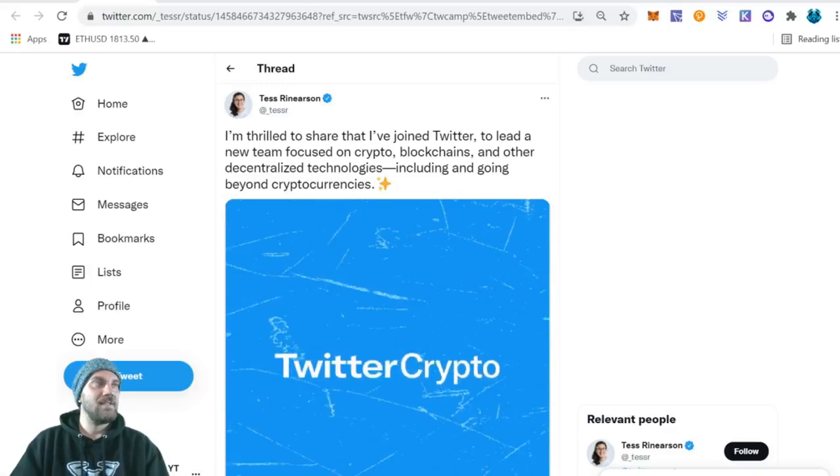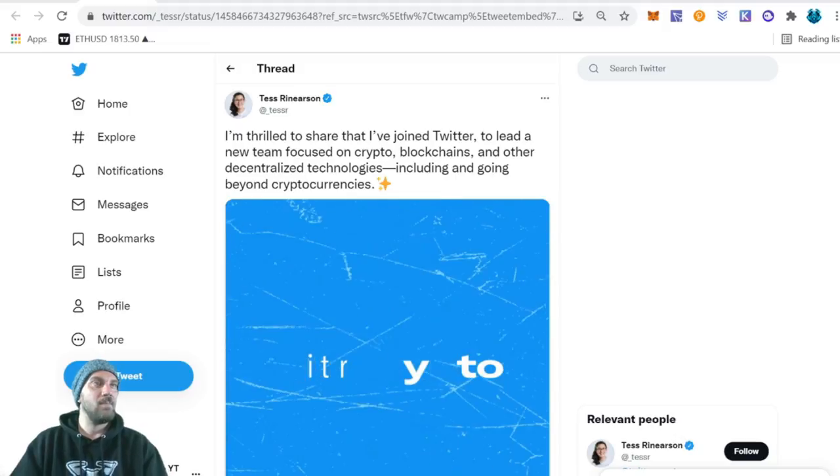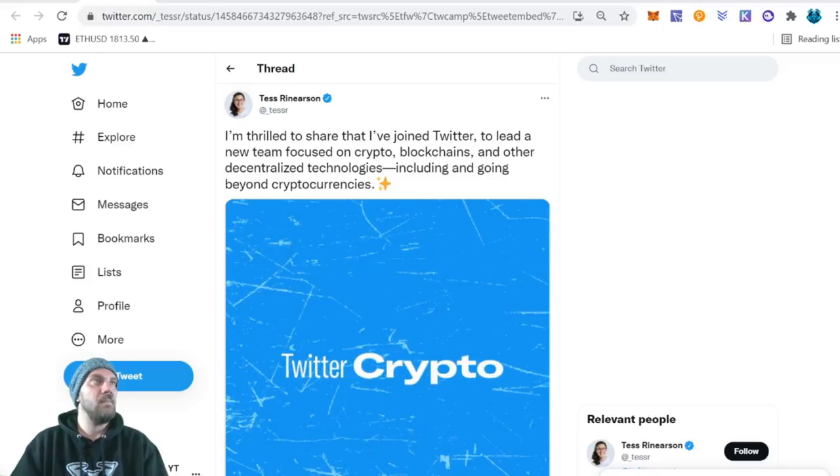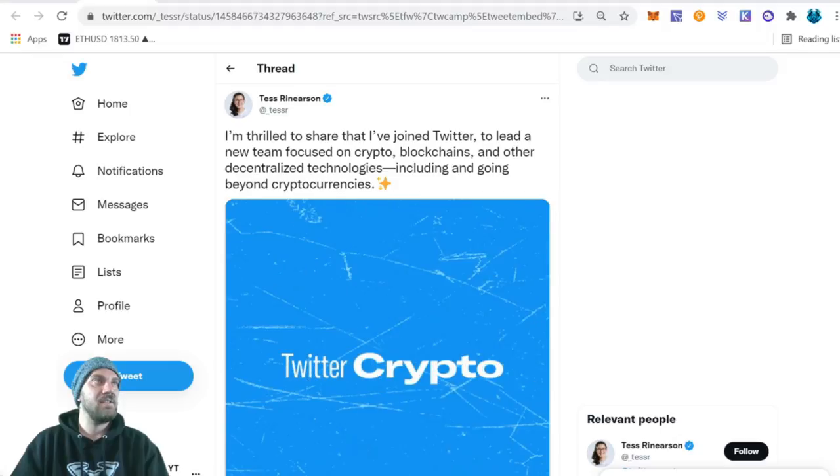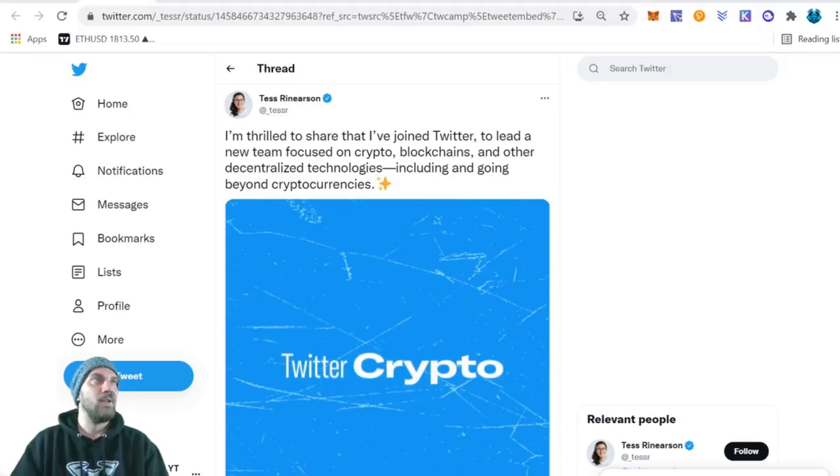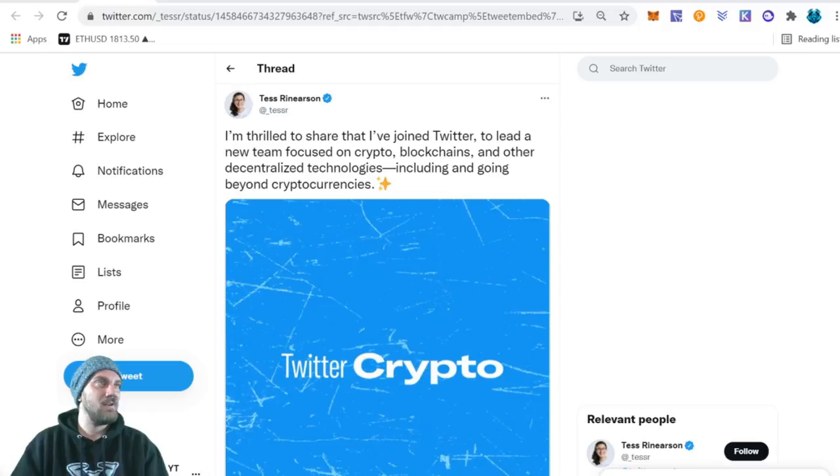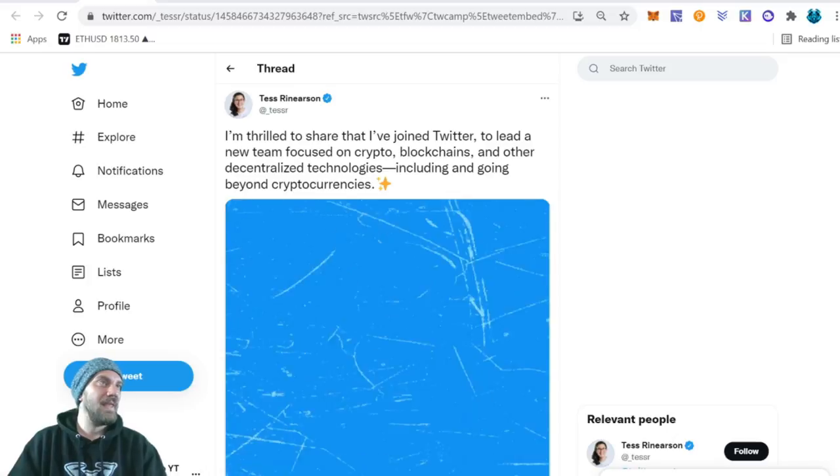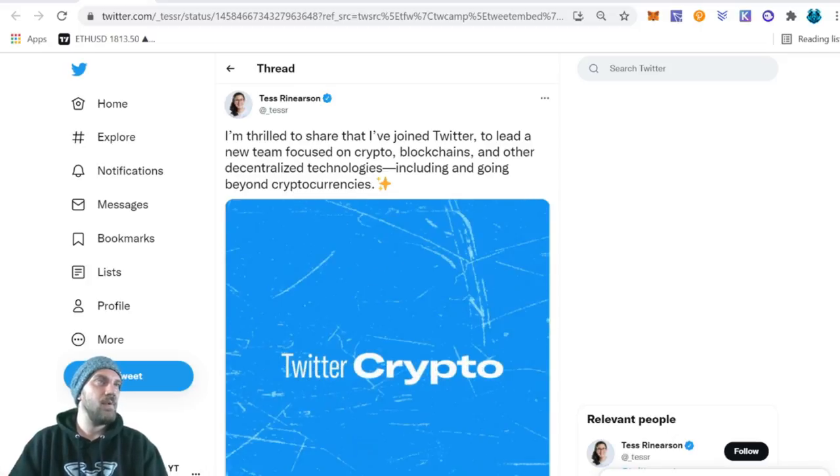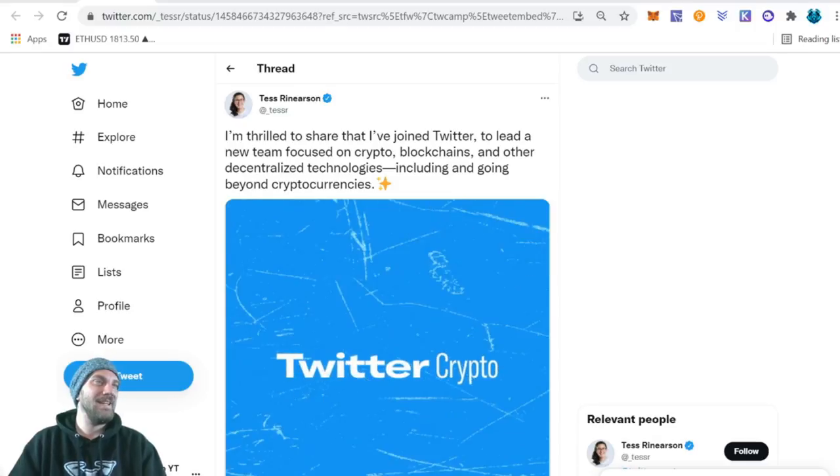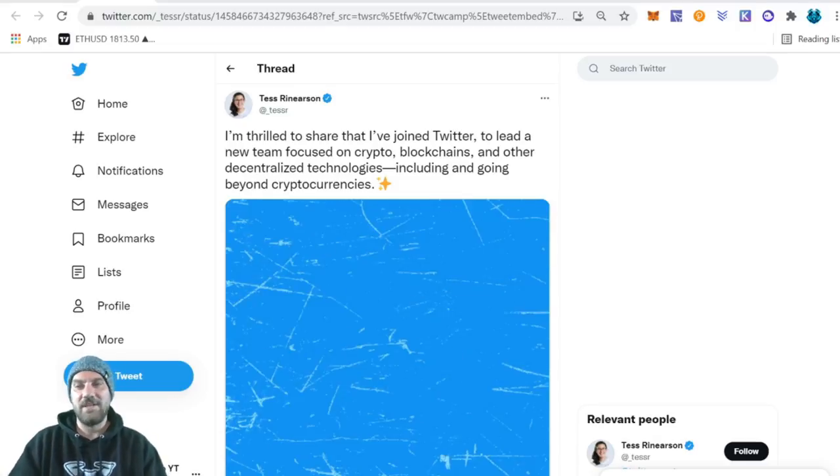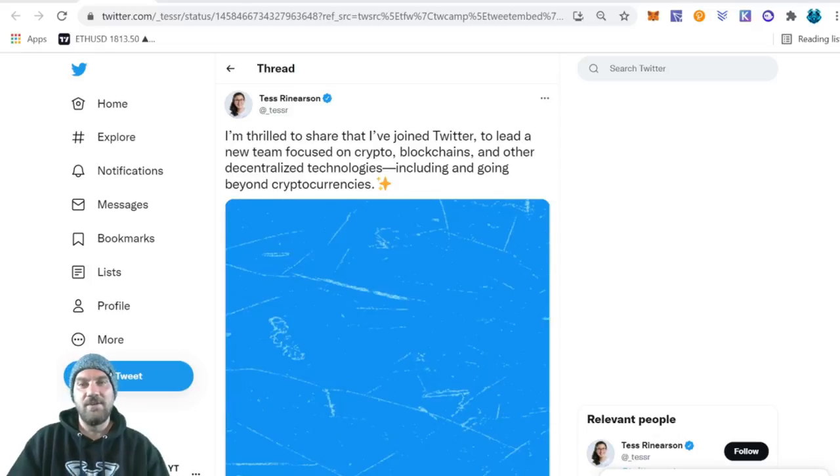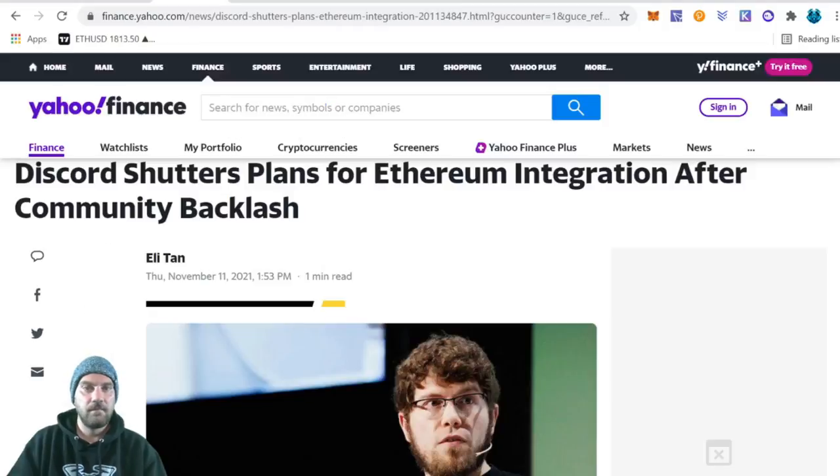Starting out the news for today, we do have some positive crypto integrations coming from Twitter. We can see here Tess Ranerson: I'm thrilled to share that I've joined Twitter to lead a new team focused on crypto, blockchains, and other decentralized technologies including and going beyond cryptocurrencies. So I assume that means something to do with NFTs. We already know they have plans to integrate with NFTs and they're now bringing on a project lead, which is really good news guys. Hopefully we'll see some really cool Twitter integrations in the next couple months into Q1, Q2 of next year.